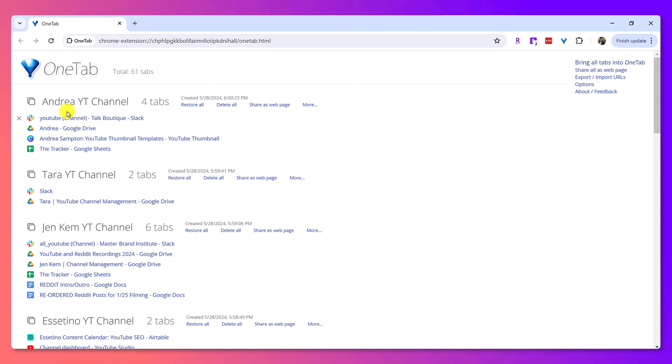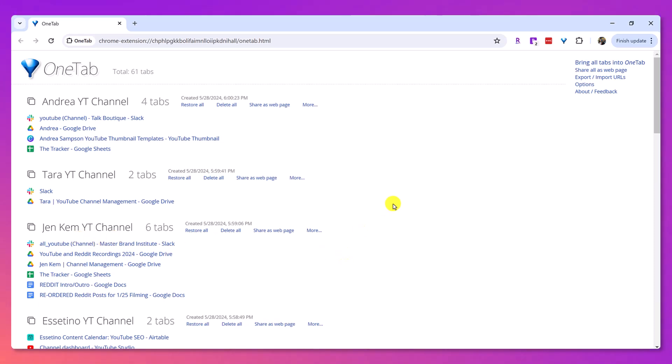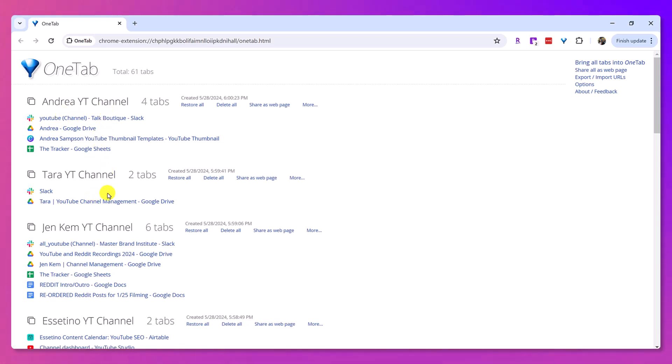So, you can see here that I have Andrea YouTube channel, Tara YouTube channel, Jen Kim YouTube channel. These are clients of mine, and what I've done is I've grouped certain windows that I need when I'm working on this client's YouTube channel.